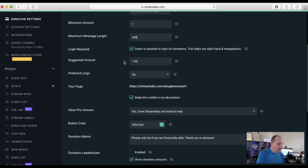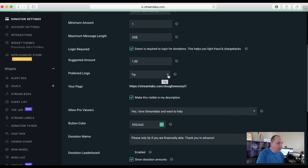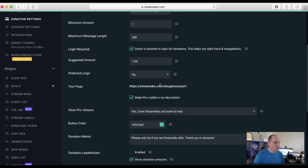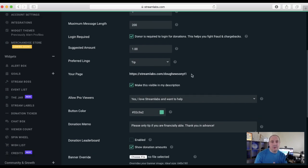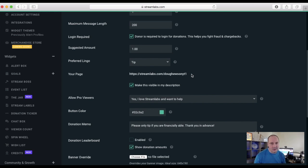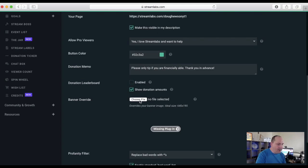There's a suggested amount — I've set mine to one dollar just to match my lowest amount, since you don't want to pressure someone into a specific amount. You can set the preferred lingo: call it a donation, a tip, or something custom — I've got mine set to tip. The page link is shown here so you can put it in your stream description. There are also options for button color, a donation memo, banner upload, and profanity filters.